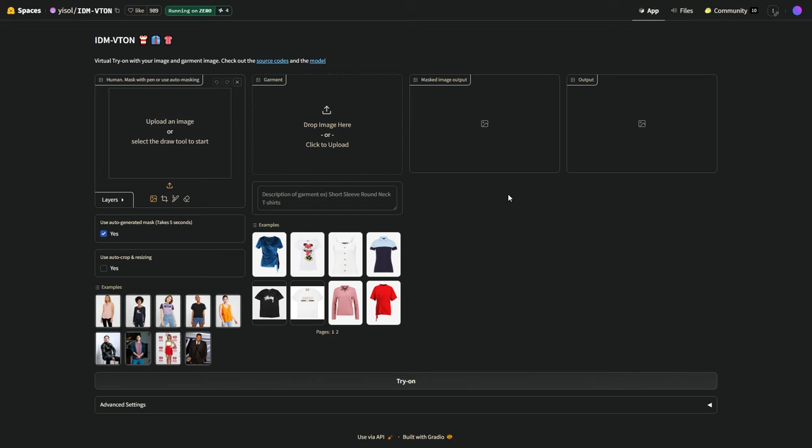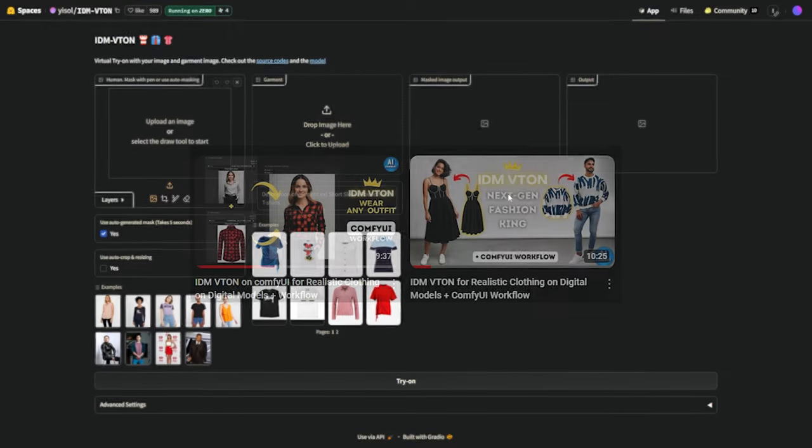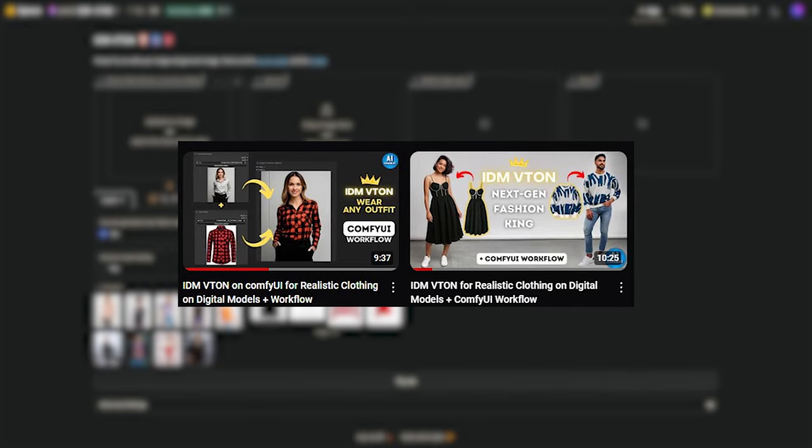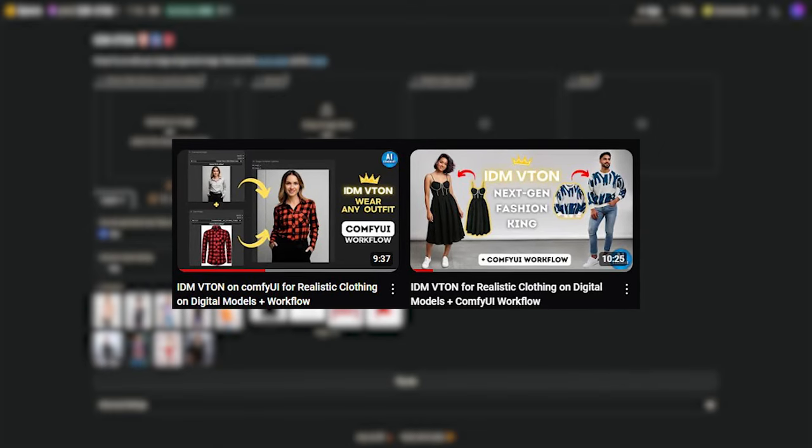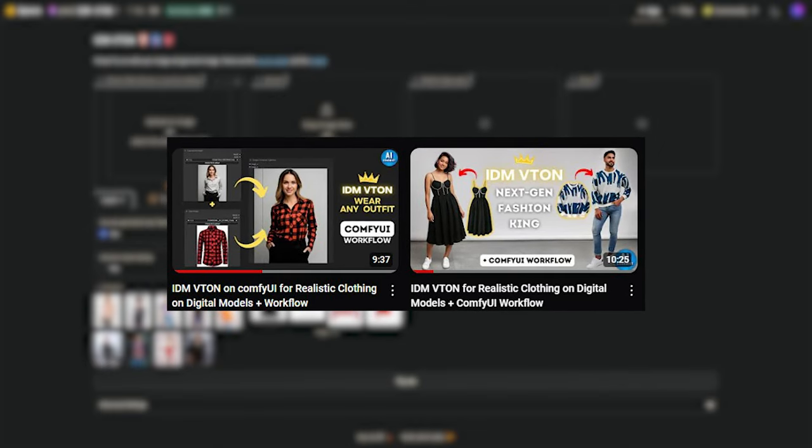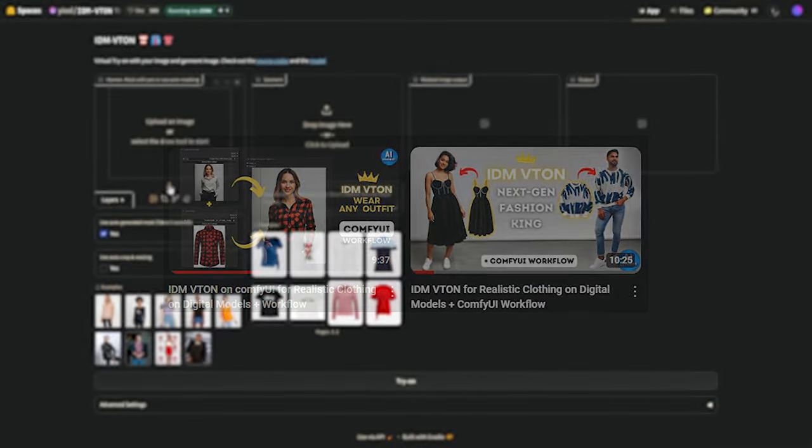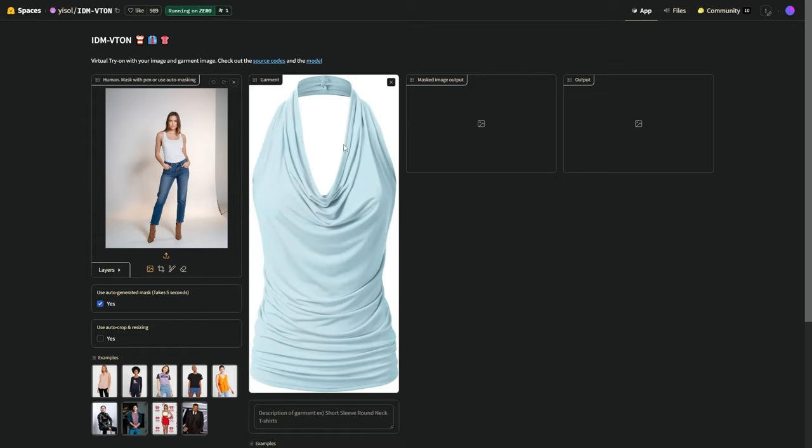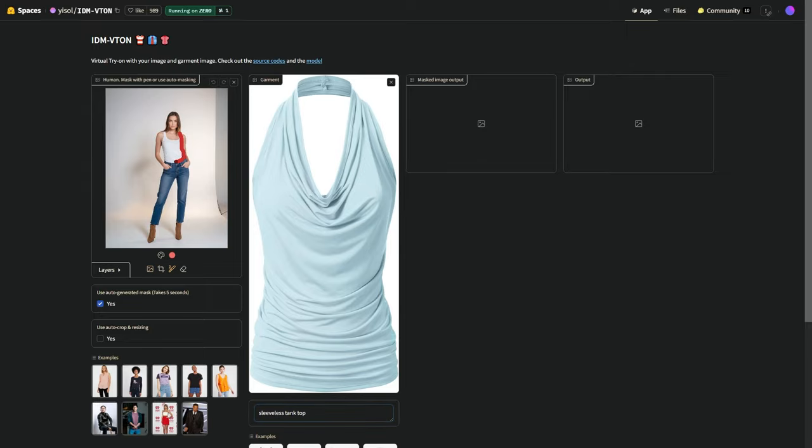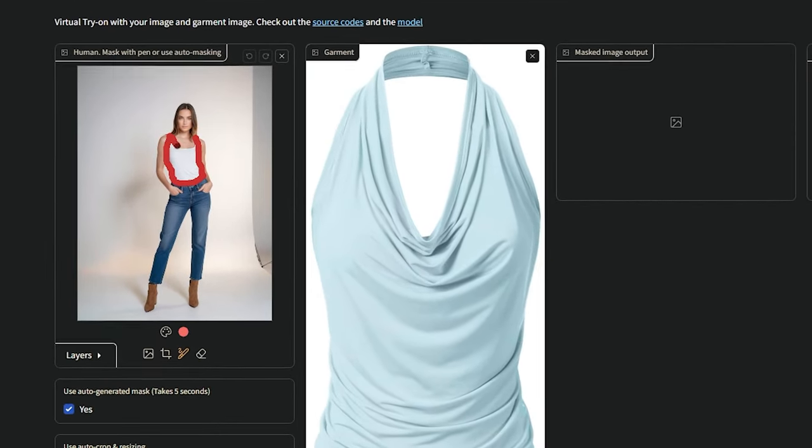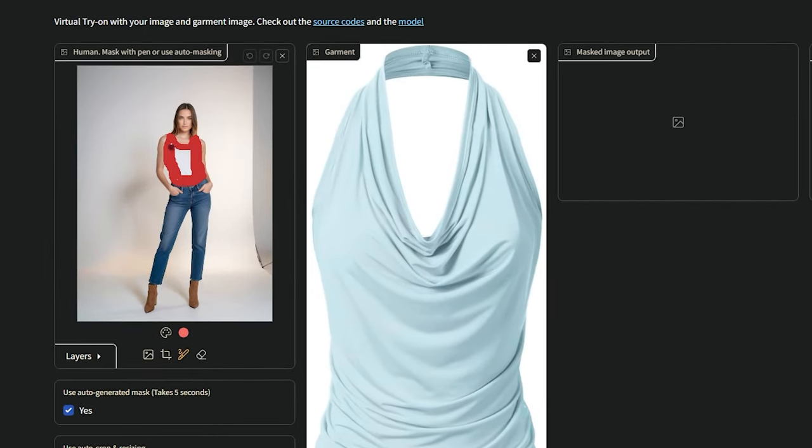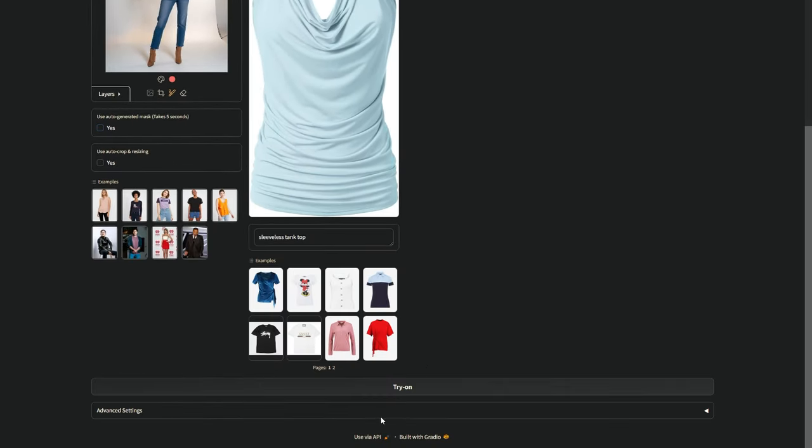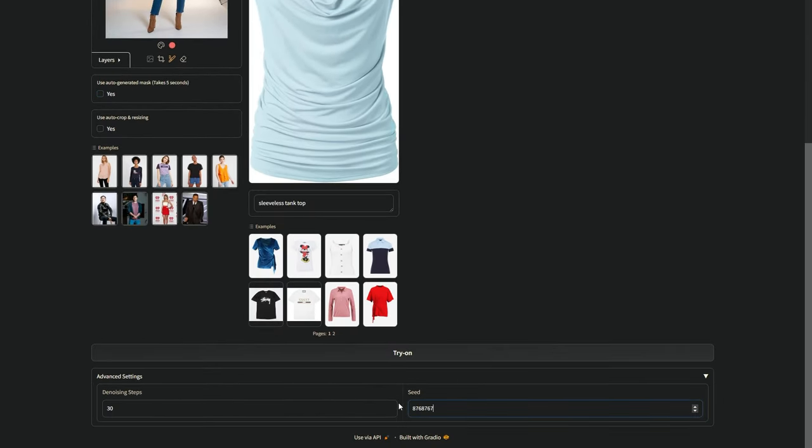Now let's hop over to IDM VTAN Live Demo on Hugging Face. It lets you put any clothes on your AI model. I've actually got two videos about it if you want to learn more. First, we upload our base image, and then the picture of the top we want to use, the one with the draped neck. We need to describe it quickly and then use this brush tool to color in the area where we want the top to be. Down here, you can change some settings, and then click Try On.